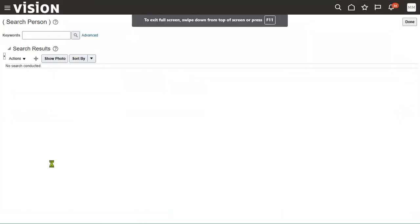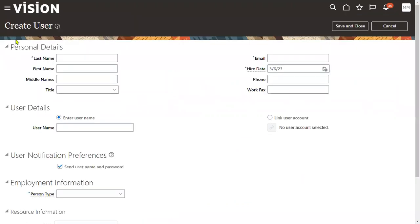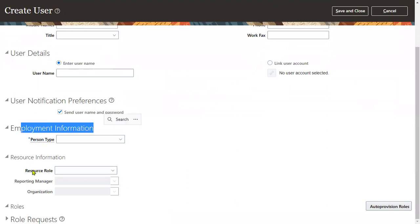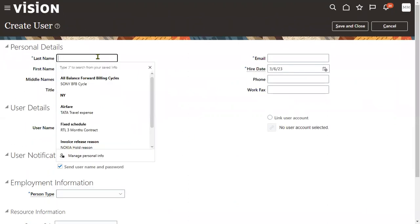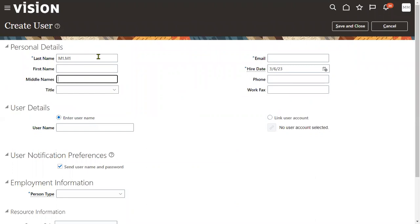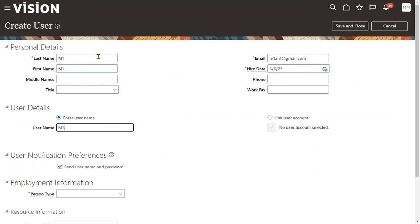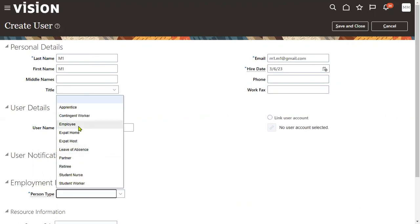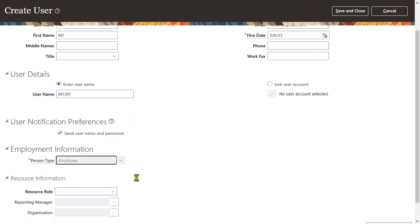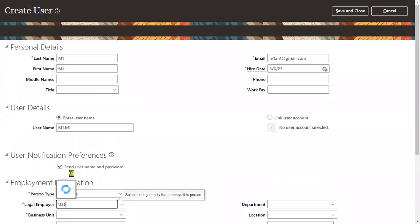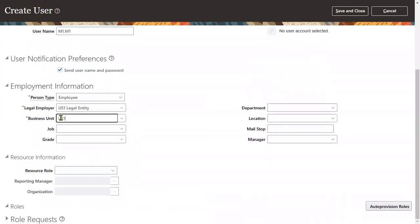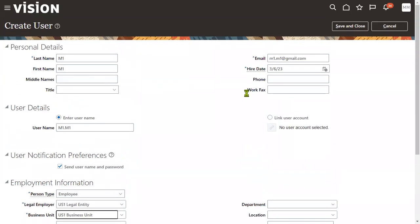Once we open the Manage Users task, the system will ask us to create an employee. Here we are going to enter person details, user details, and employment information. I'm going to specify the username as m1.m1 — that is a Gmail ID. After entering the username, I'm going to select Employee as the person type, then choose the legal employer name. I'm using the built-in legal employer US1 Legal Entity and the built-in business unit called US1 Business Unit. Let's go for Save and Close.